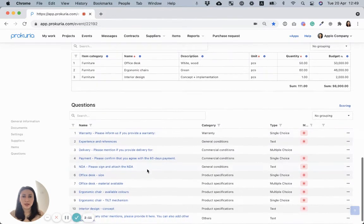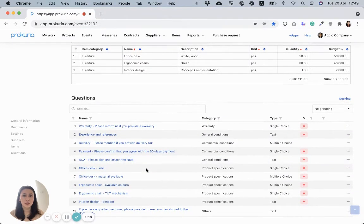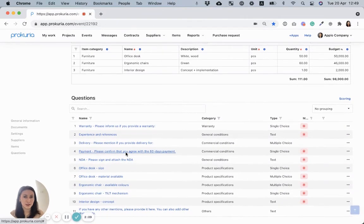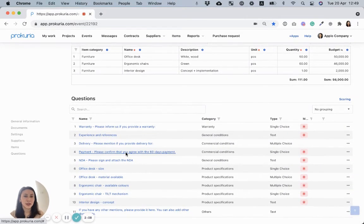Moving next to the last section is questionnaires. Here you can add as many questions you need to qualify your suppliers.